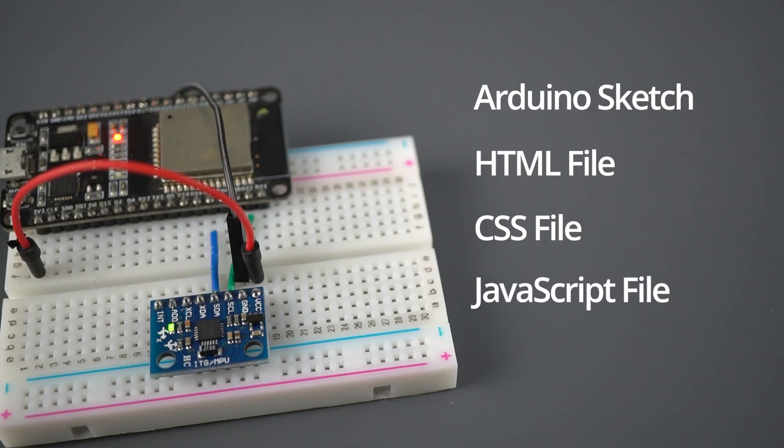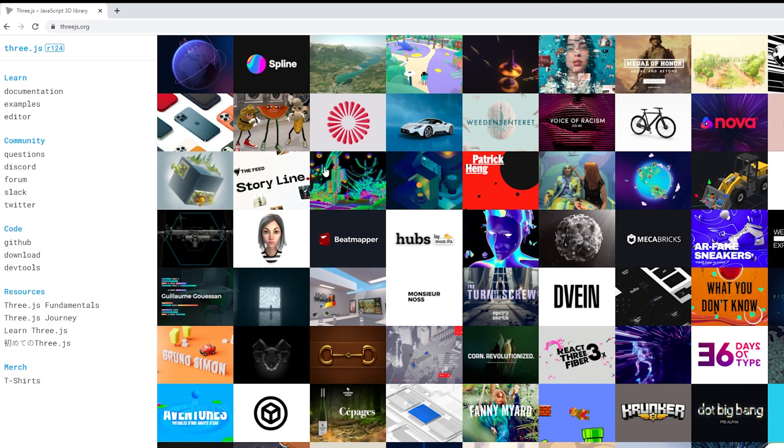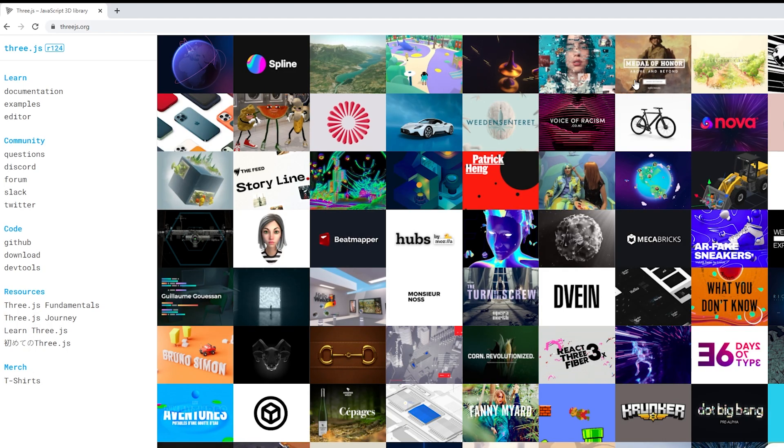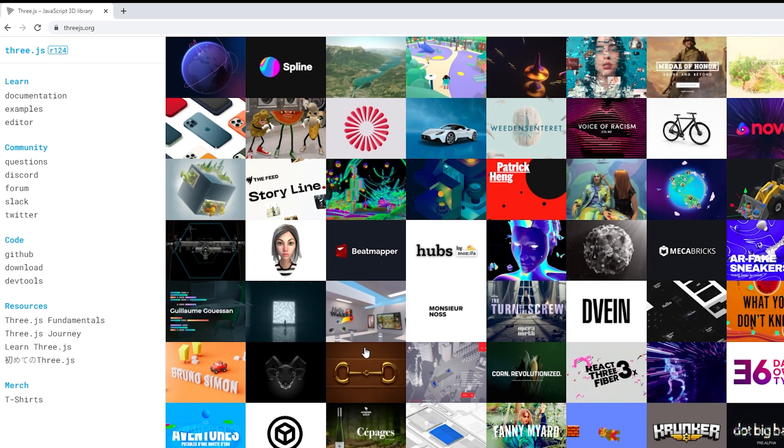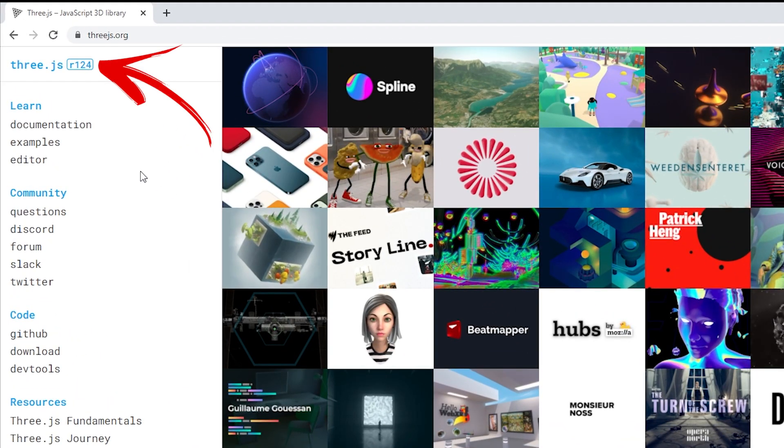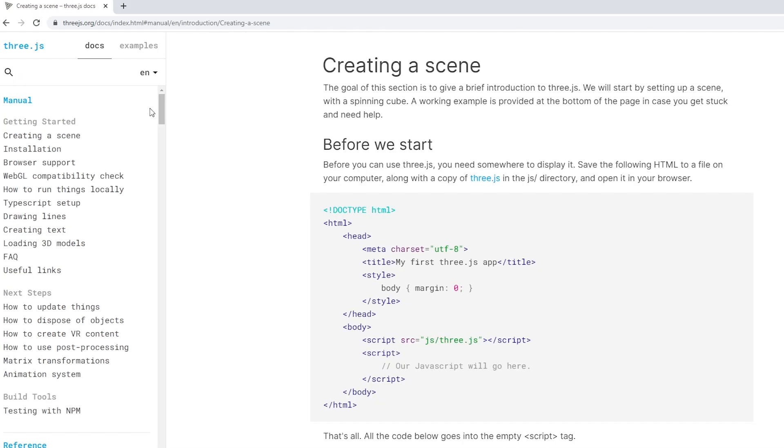For the 3D animation we use a JavaScript library called three.js that allows you to create awesome 3D effects and animations.